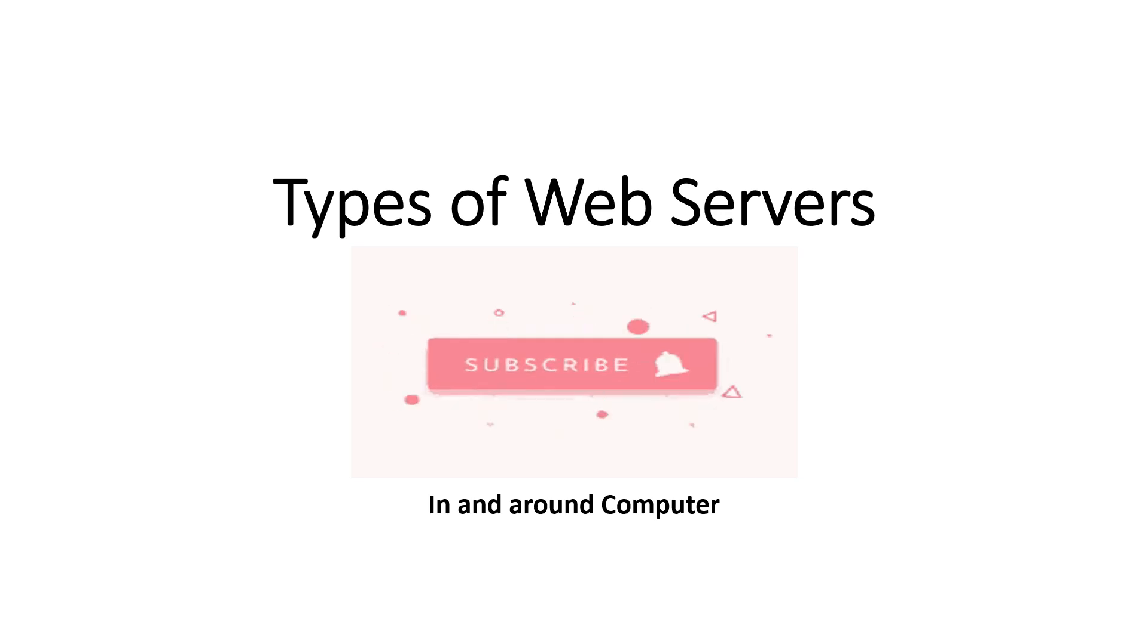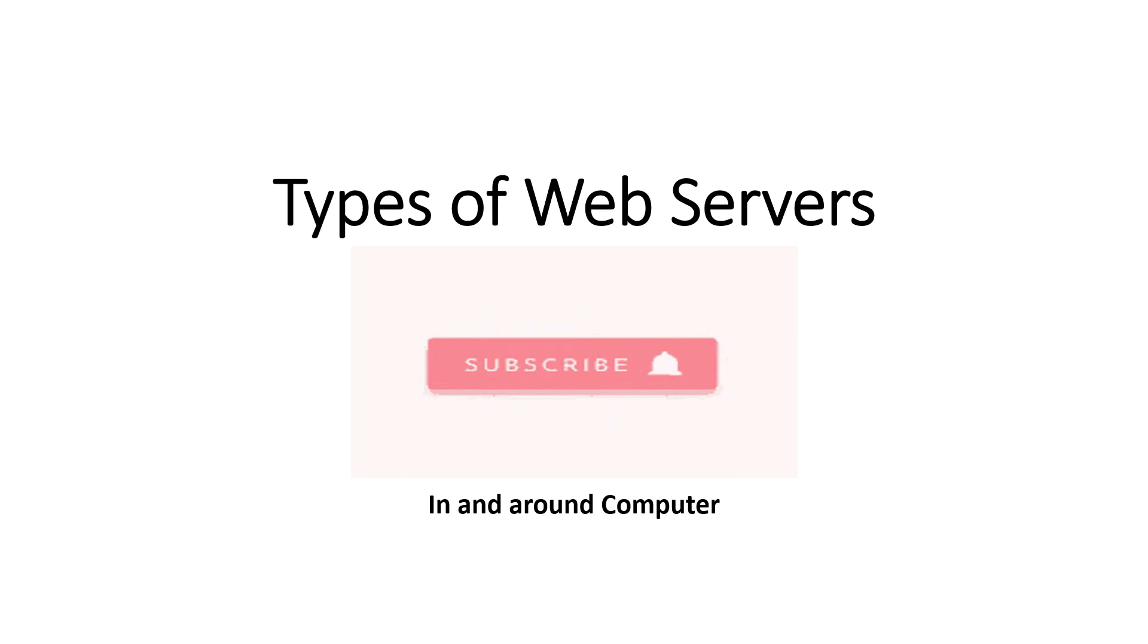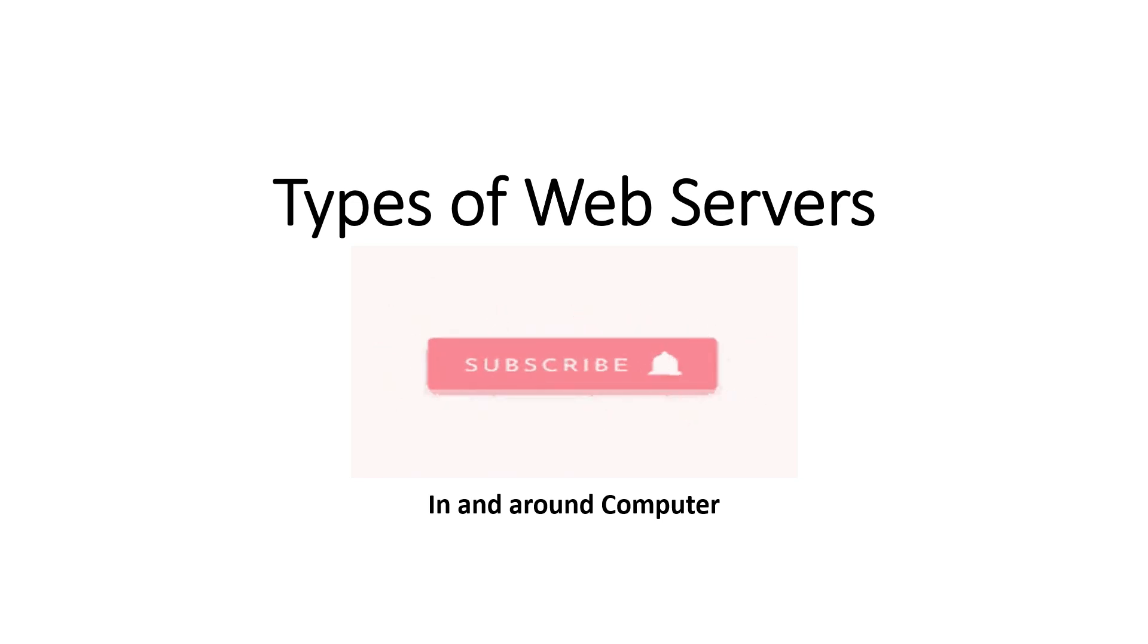In this video we are going to see the types of web servers. Before going to the video, subscribe to my channel In and Around Computer.